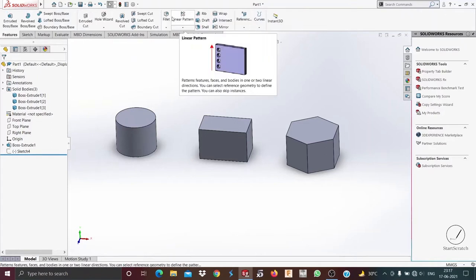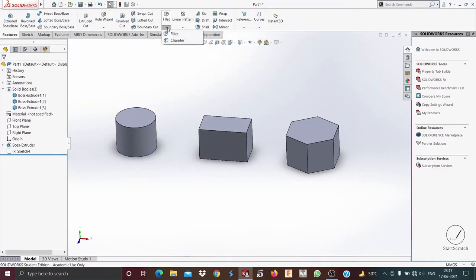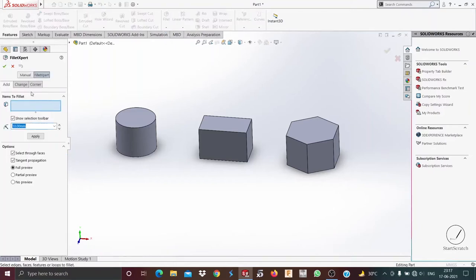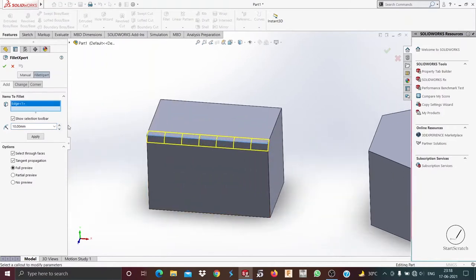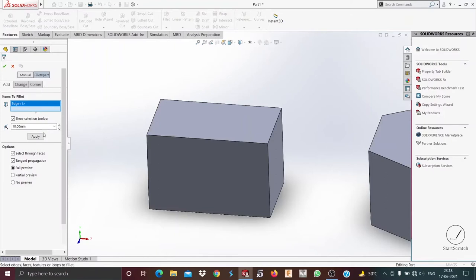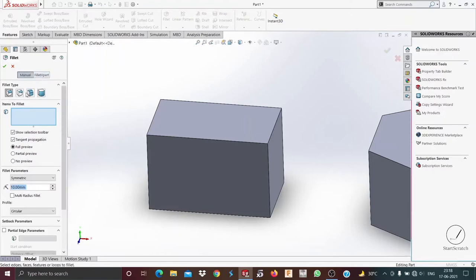Now we'll talk about filleting a body. When you click on the drop-down menu you have two options: fillet and chamfer. First we'll look at fillet — we select fillet, and we need to select the items to fillet, like this edge. There are different types of fillet options: full round fillet, face fillet, constant size fillet, and variable size fillet.